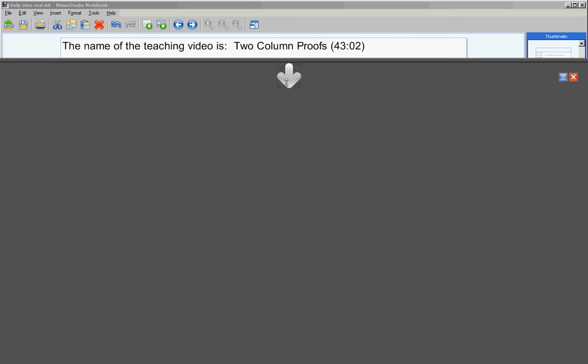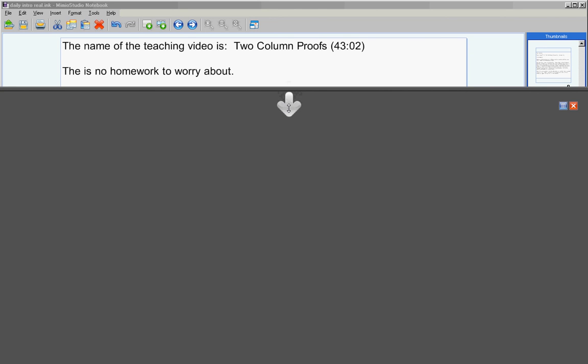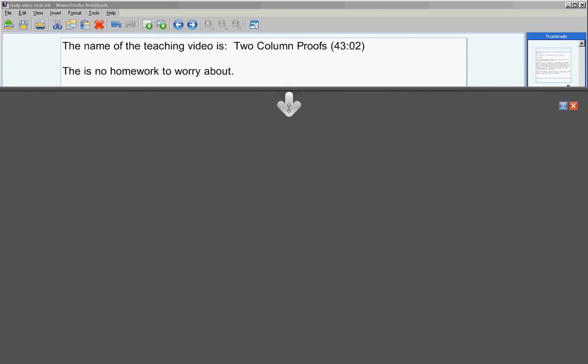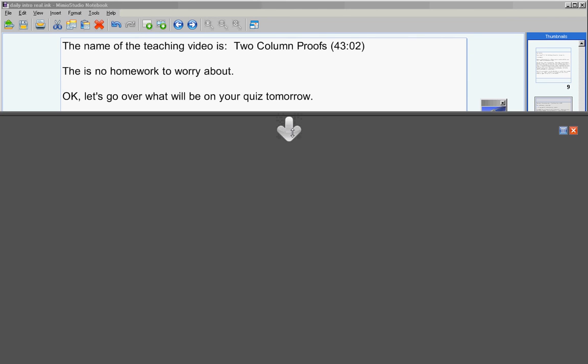The name of the teaching video is Two Column Proofs, and it's about 43 minutes long. There's no homework to worry about tonight. Now let's go ahead and go over what will be on your quiz tomorrow.